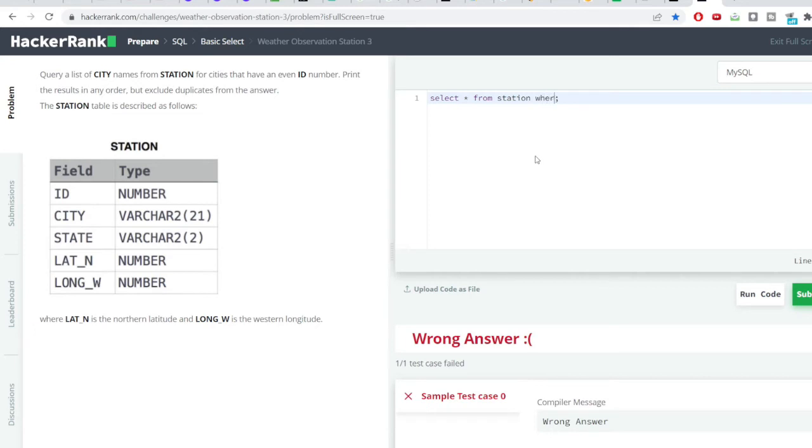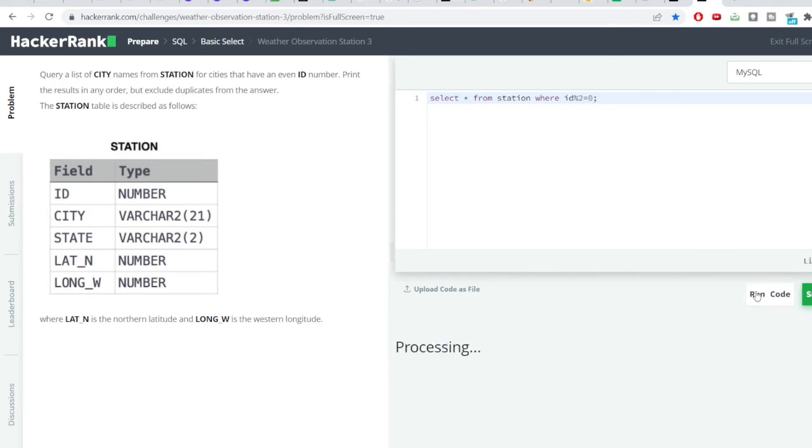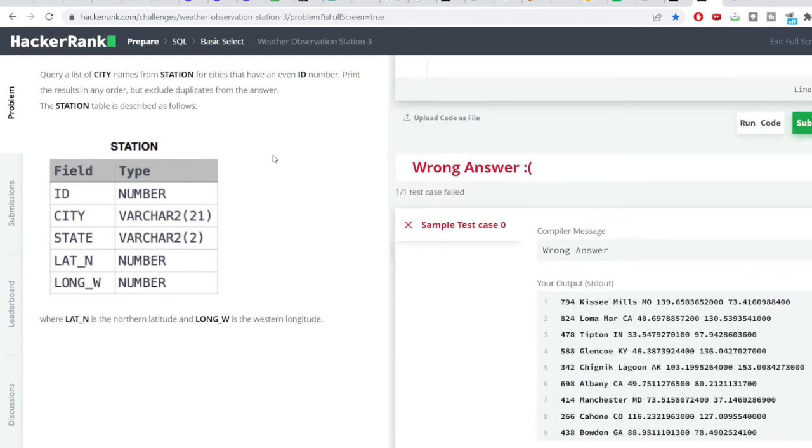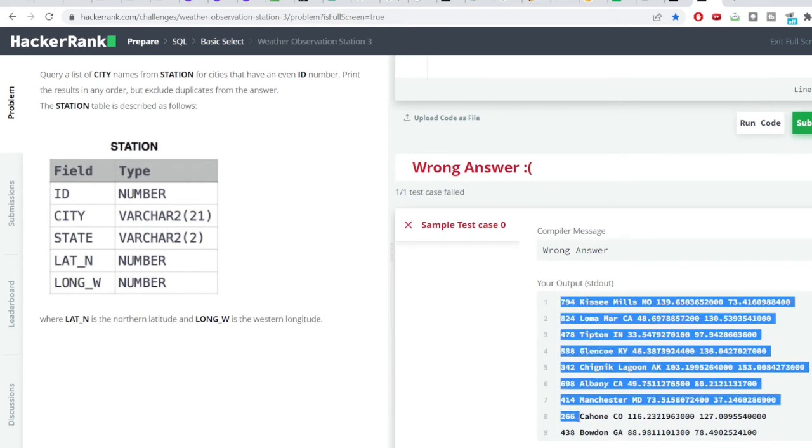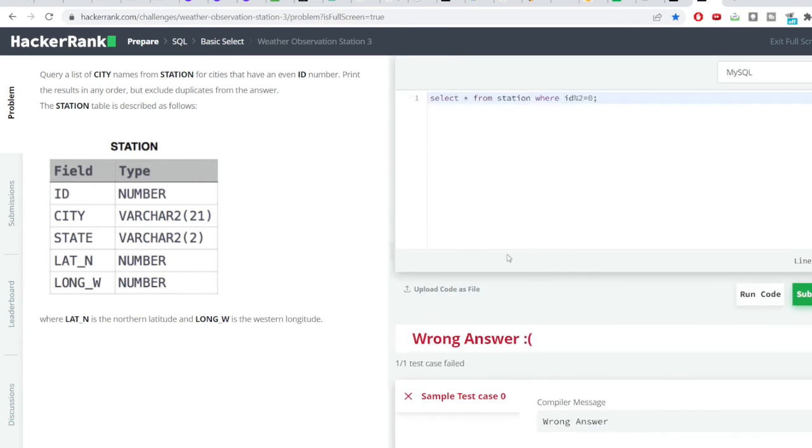So the condition will be like select star from station where ID divided by two gives a remainder as zero. So this will give all the cities that have an even ID number and then from here I'll be removing the duplicates from the answer. You can see all the IDs in the very first column, they are all even numbers.